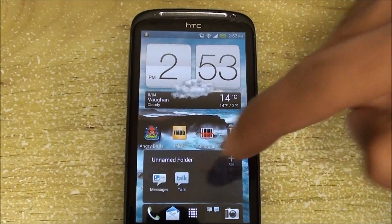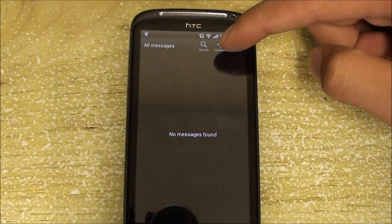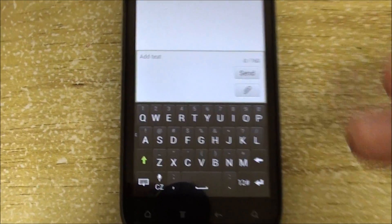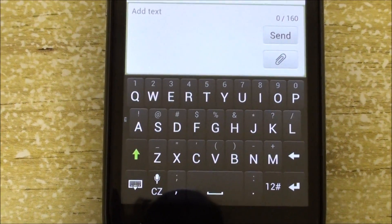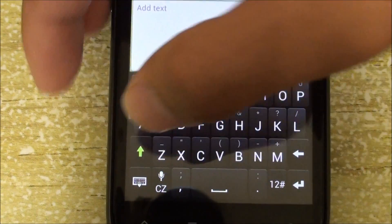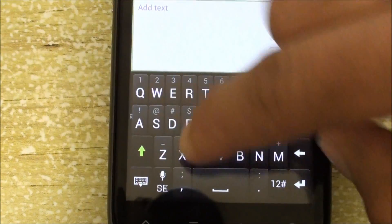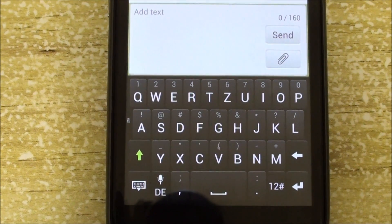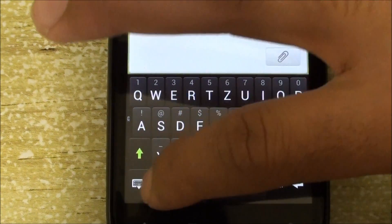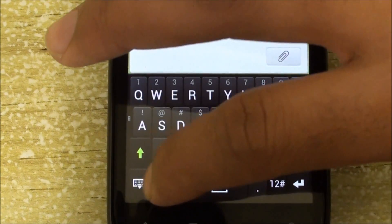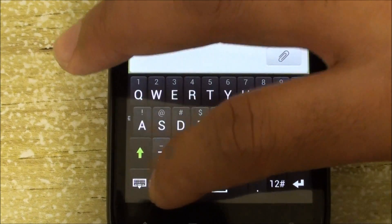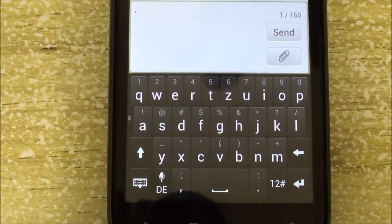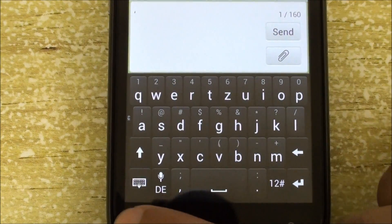If I go into messages, first of all there was no dictionary — now there is a dictionary included, though it's not perfect yet. If you click here you don't see all of the languages, but now it has English as well as multi-language support for the keyboard. As I'm clicking here it's changing languages.